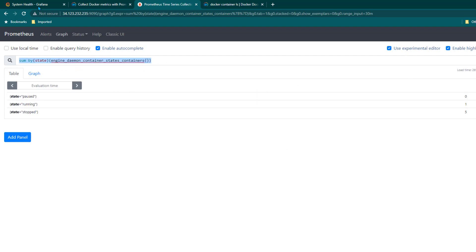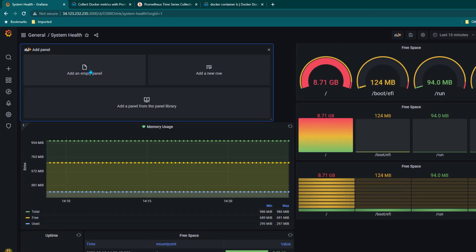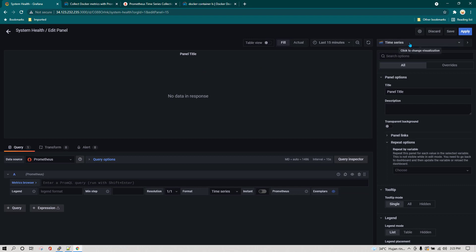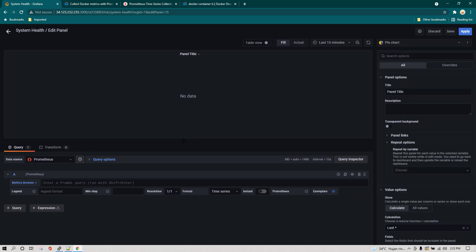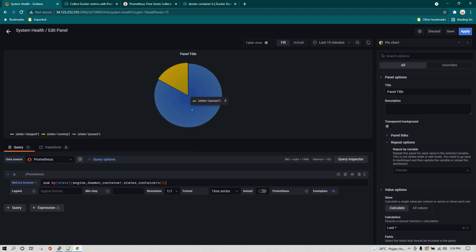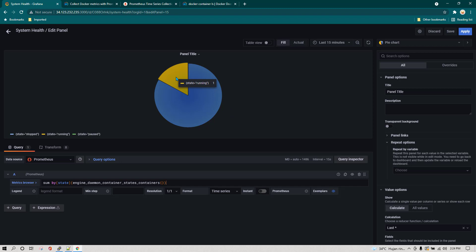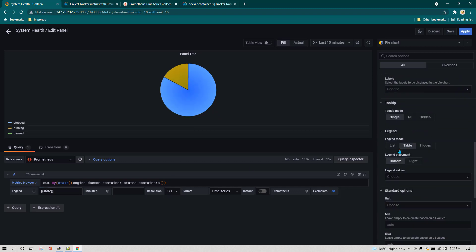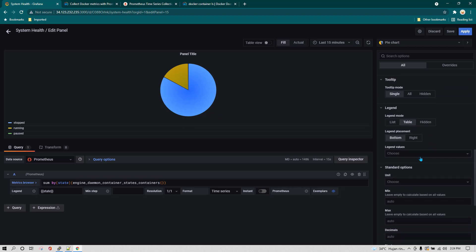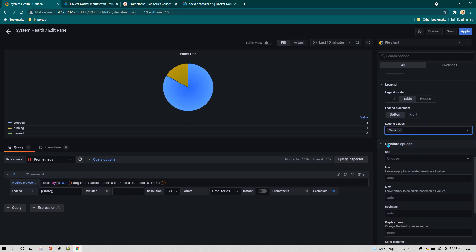We're going to use the same query in Grafana and add a new panel. I'll add an empty panel and use a pie chart this time, then paste the query. We can see the data — five containers in stopped state and one in running state. I'll change the formatting to show the state label, switch the legend to table view, and display values. We can see running: 1, stopped: 5. I'll click Apply and rename this panel to 'Docker Container Status'.